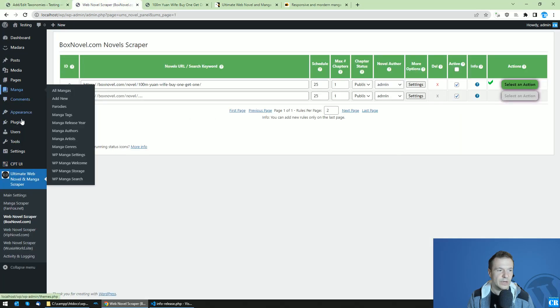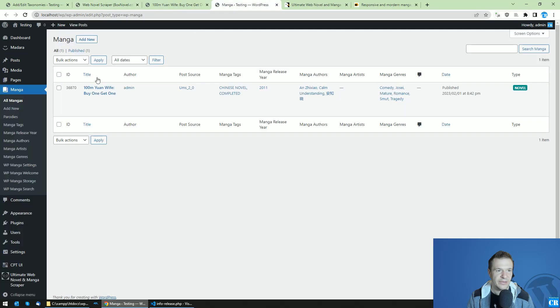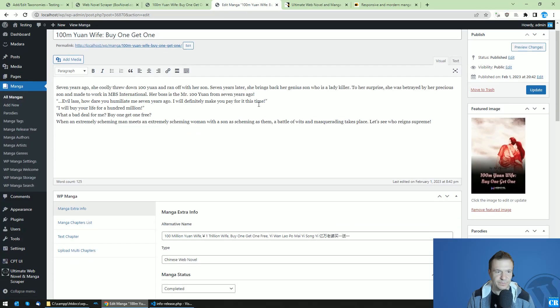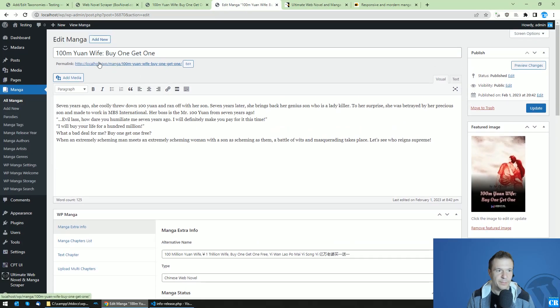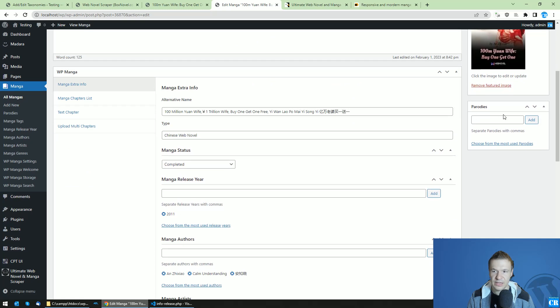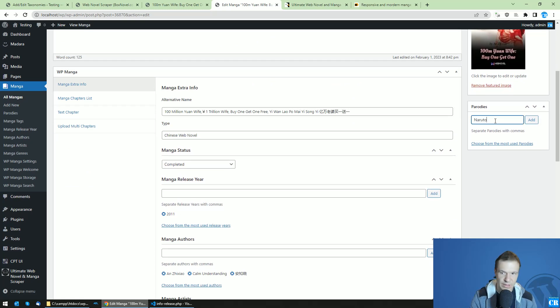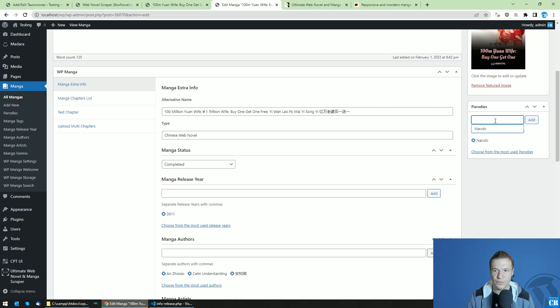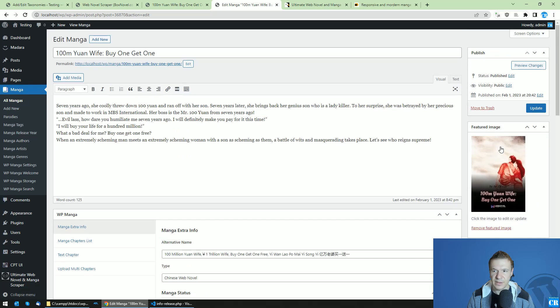To add a parodies tag, go to Mangas, select the manga you want to edit, and here you will see parodies. Here you can enter 'Naruto' for example and hit Update.